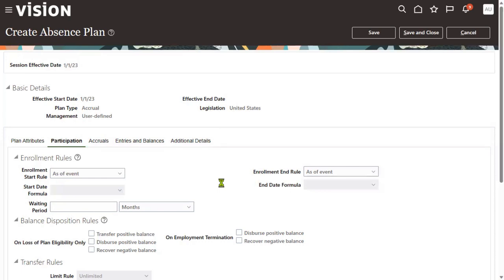This is one of the important interview questions: what is the enrollment rule, what is the waiting period, and what is the vesting period? We'll talk about the vesting period in the next session. Thank you, any doubts?